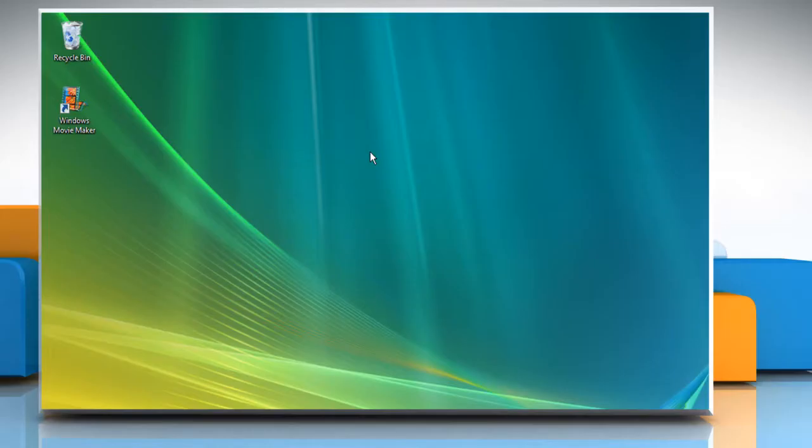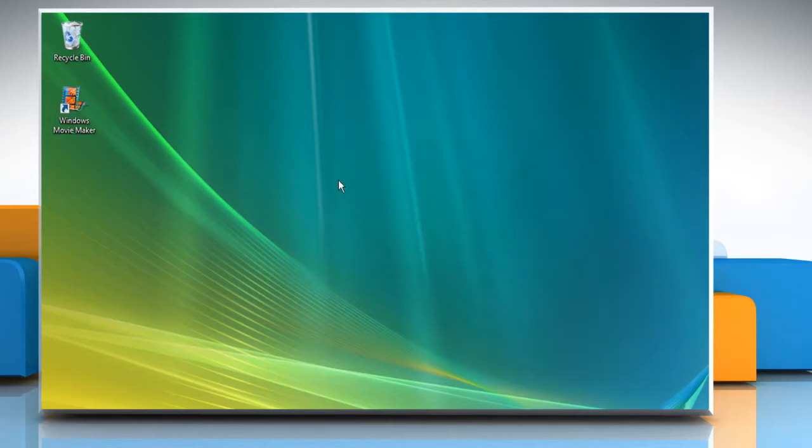Hi friends! Are you looking for the steps to enable Aero, which is the graphical interface for Windows Vista? Let's go ahead and see how Aero can be enabled.